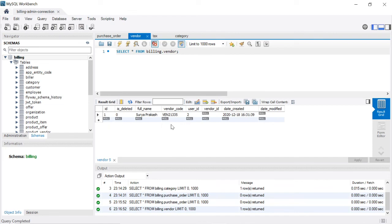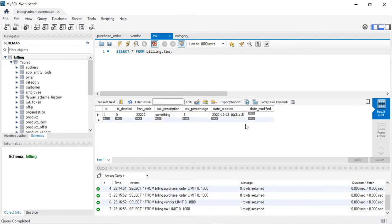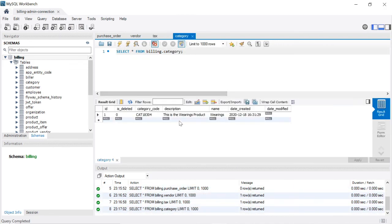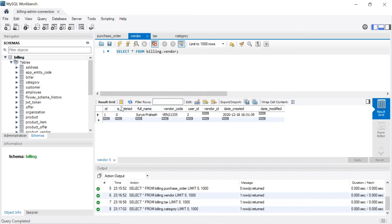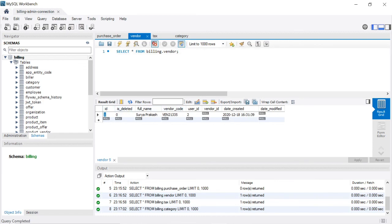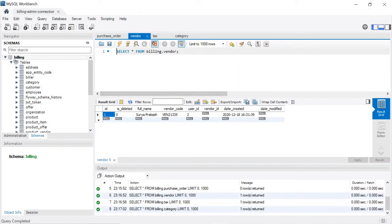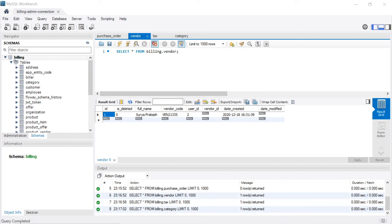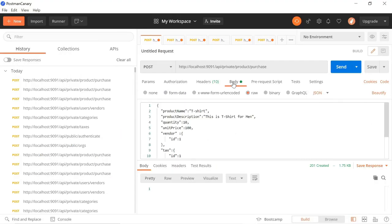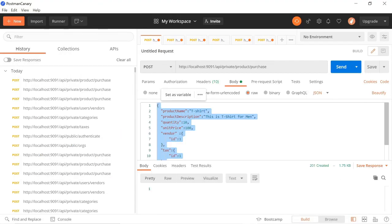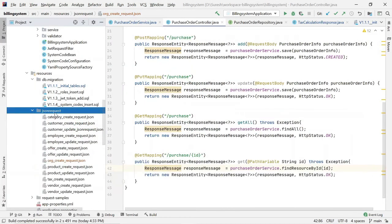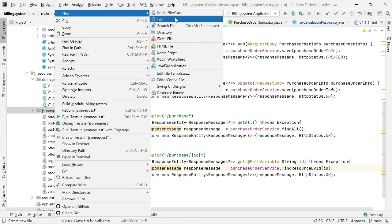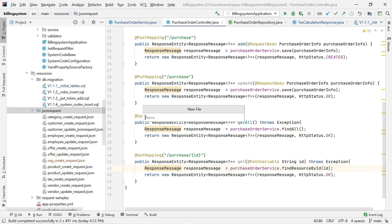The vendor table already has data, the tax table has data, and the category table also has data — each with a primary key of 1. We need to generate a JSON request to save the purchase order. I have already designed the JSON request. Let me open Postman and show you that JSON request. You can get the purchase order JSON request from pinepad.in when you download the latest code.